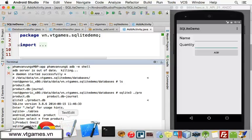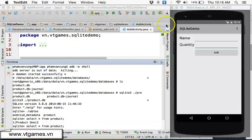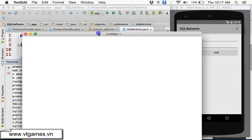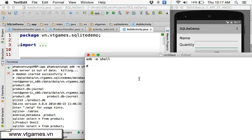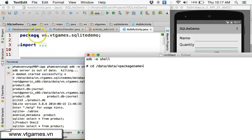To summarize the terminal commands: first type 'adb shell' and wait to connect. Then from the root, cd to data/data and then the package name of your app.